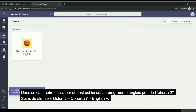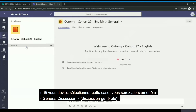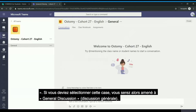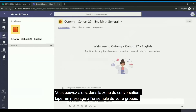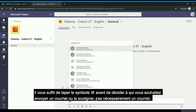In this case our test user is signed up for the Ostomy Cohort 27 English program. If you select this tile you will be brought to the general discussion. In the conversation area you can type a message to your whole group.